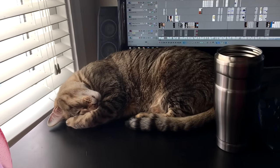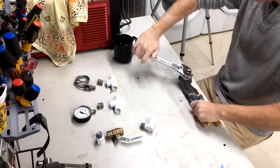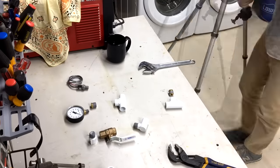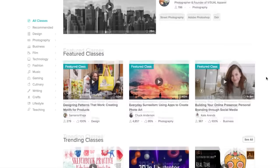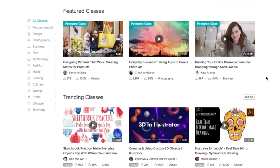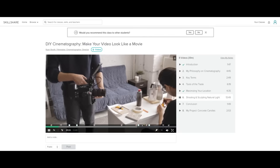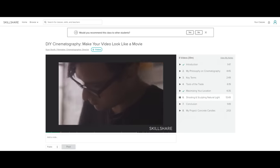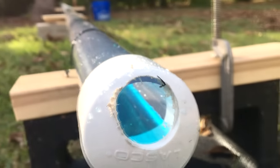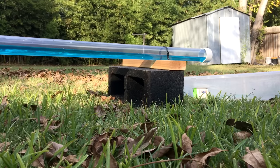Thanks to Skillshare for sponsoring this video. You probably won't be shocked to learn that Practical Engineering isn't produced by a team of skilled writers, cinematographers, editors, and artists. For the most part, it's just a nerd in the garage — me. And they don't teach this stuff in civil engineering school, so I'm slowly improving my video production skills on my own. Skillshare is an online learning community for creators with more than 17,000 high quality classes from experts working in their fields. I've been watching the DIY Cinematography class by Ryan Booth and using it to improve how I use light and camera angles in my videos. If you're trying to learn a new skill or improve an existing one, click on the link in the description below and start your free trial today. The first 300 people to sign up will get their first two months free.